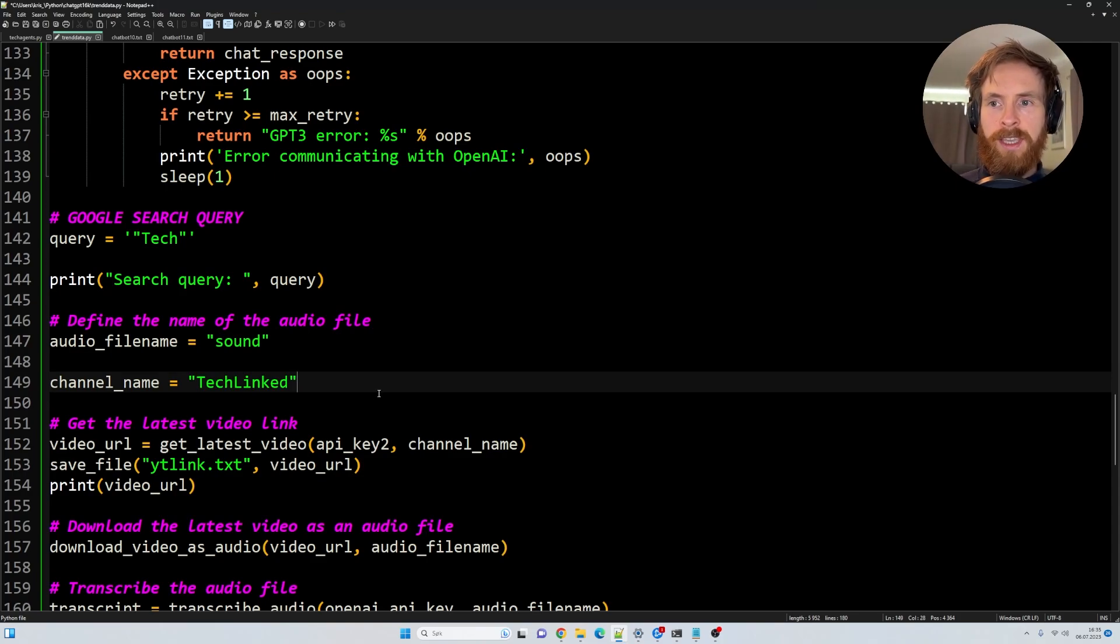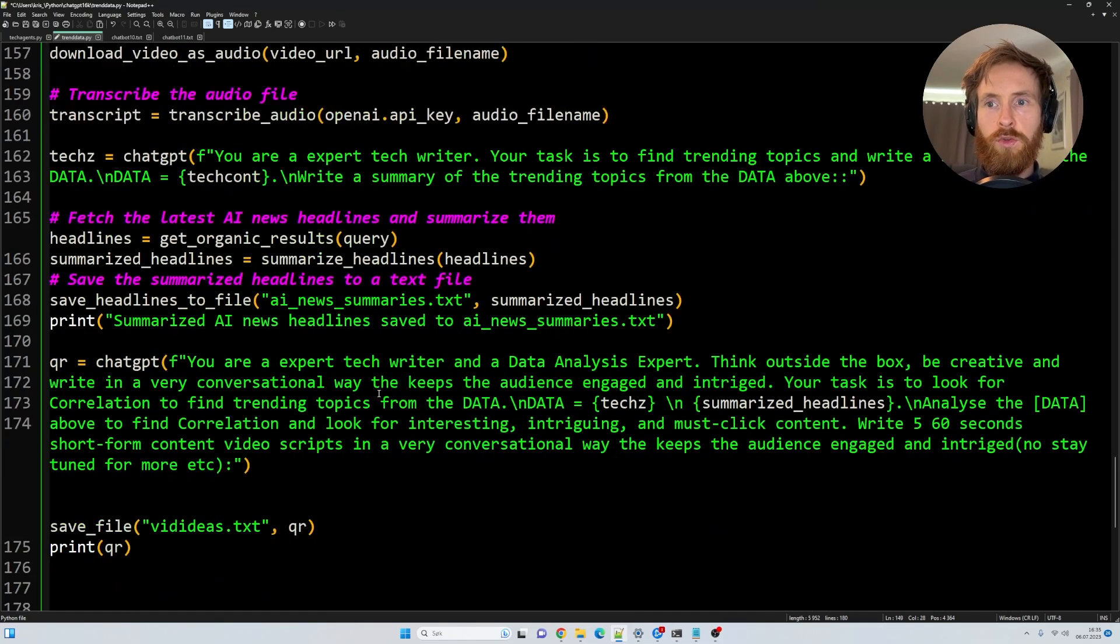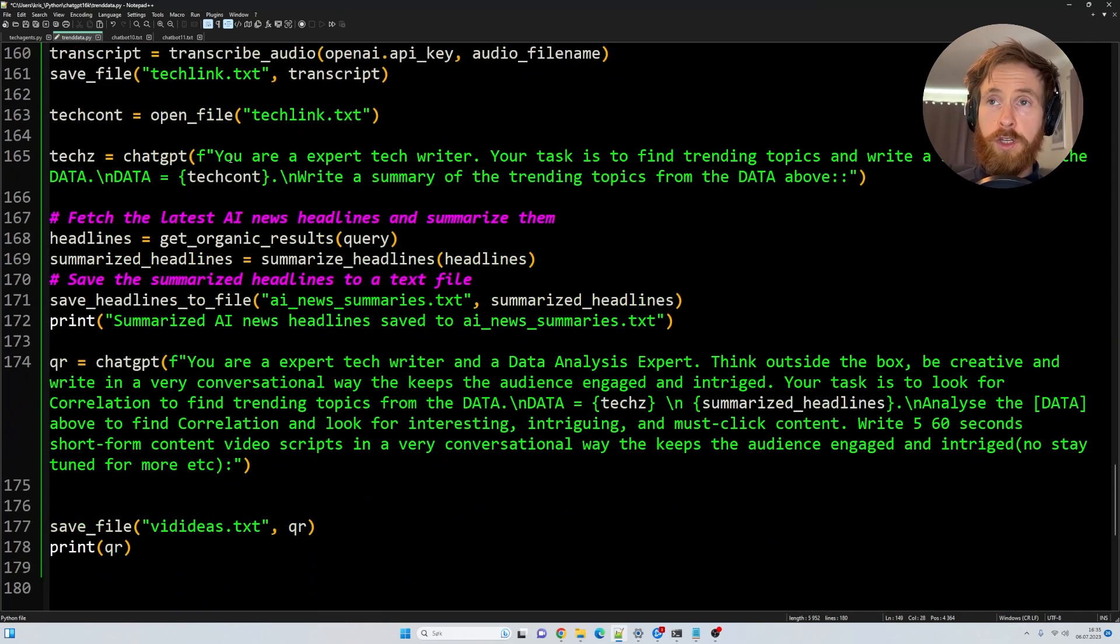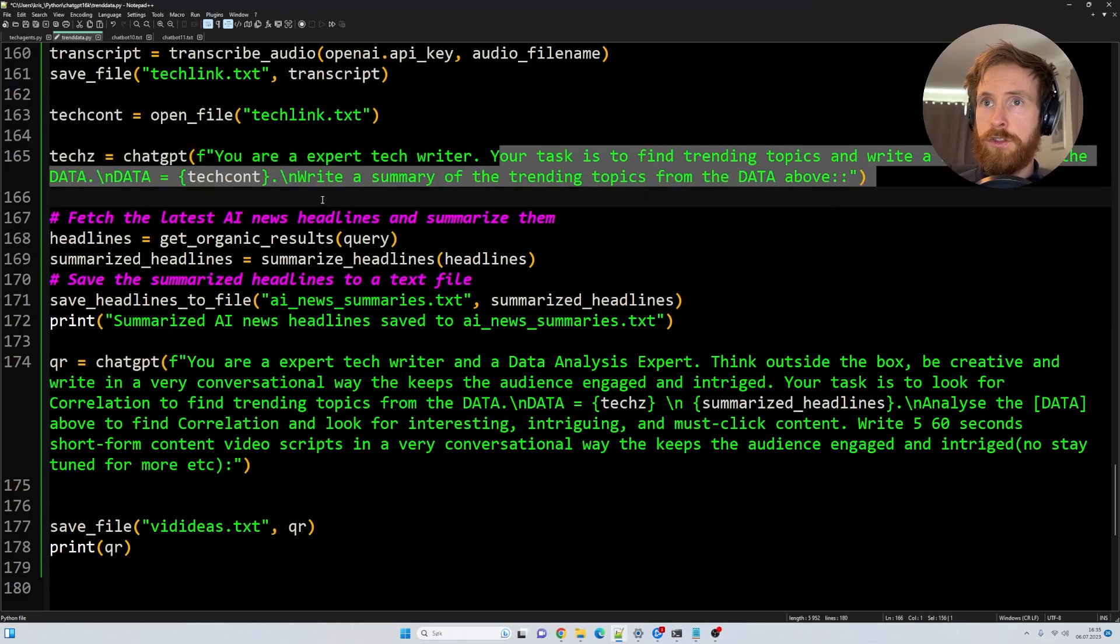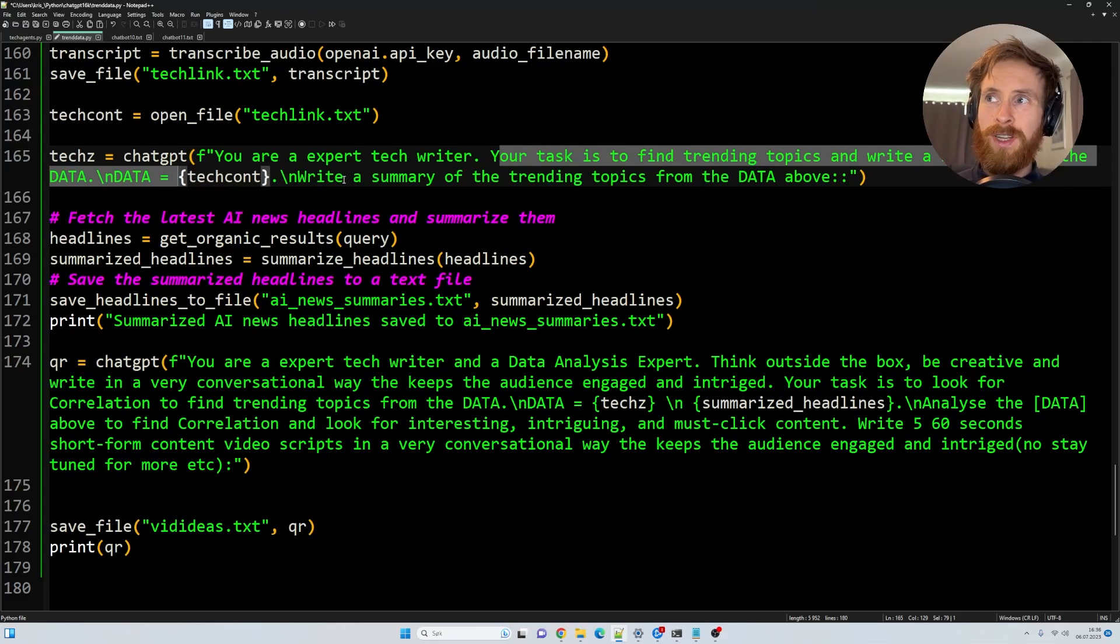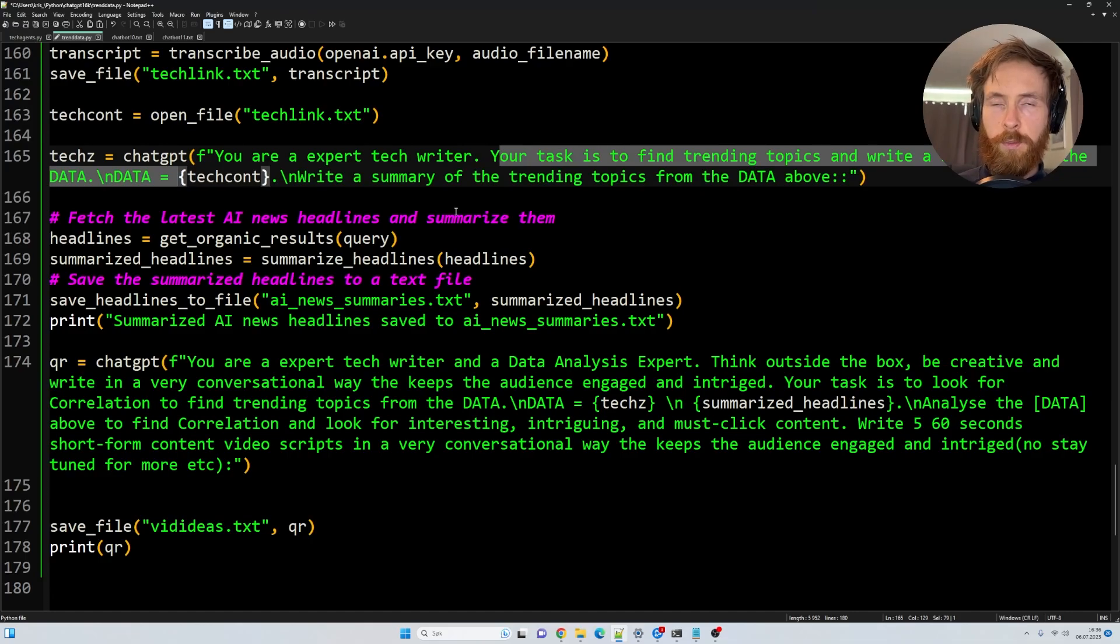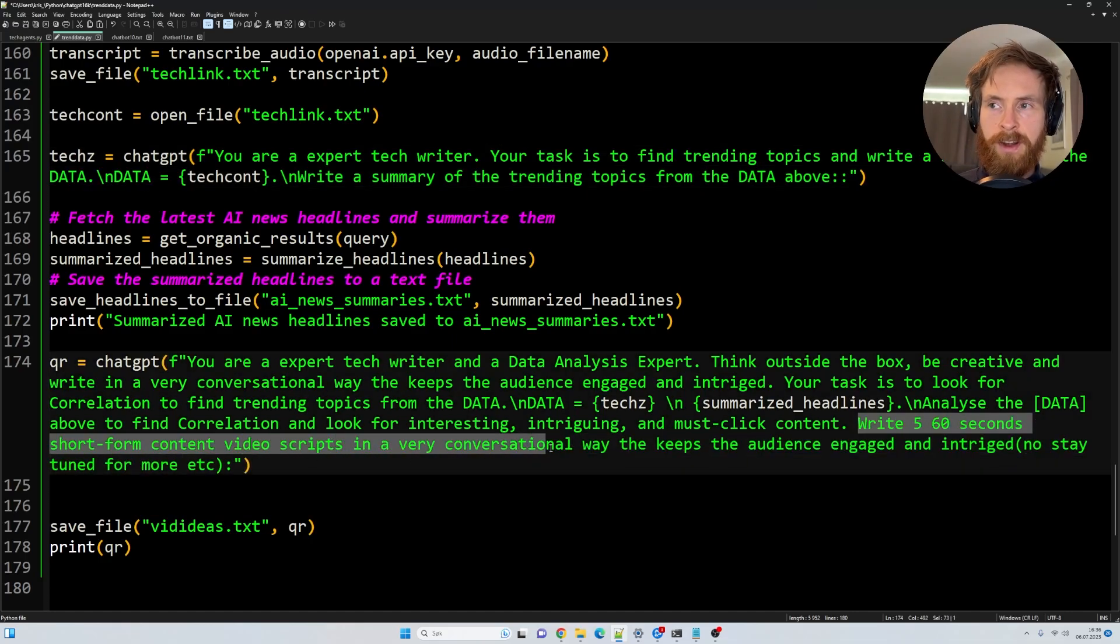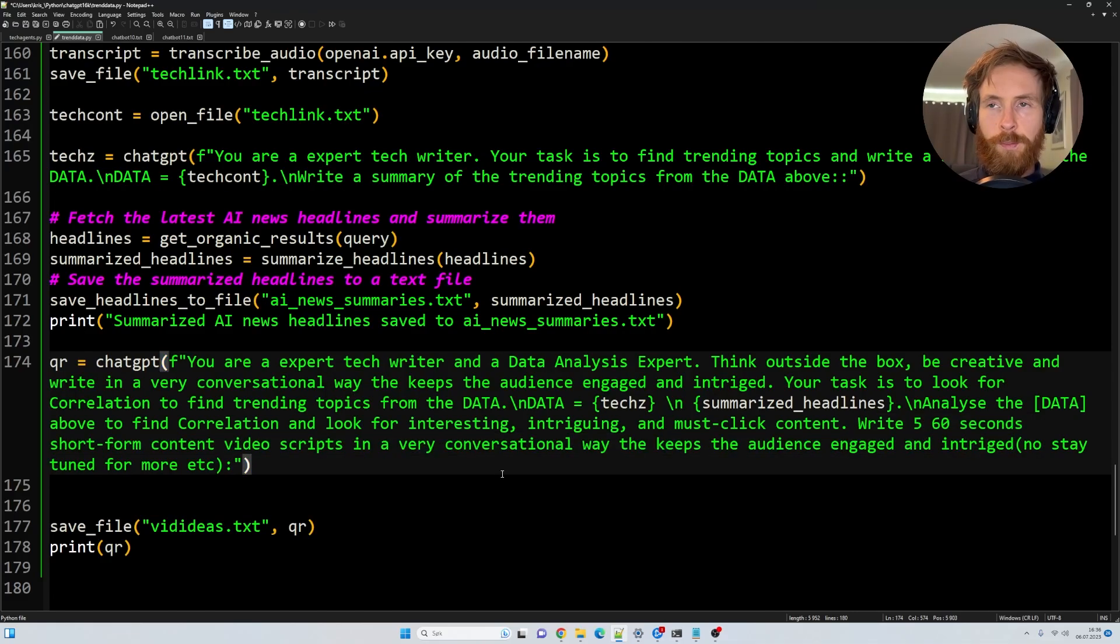So we have our two data sources. But how do we turn this into useful text? Basically, we are using ChatGPT. So the first part is you're an expert tech writer. Your task is to find trending topics and write a summary from the data. So this is taking the transcript from the YouTube video from TechLinked, writing a summary about the trending topics from that, because we don't want every single part of the transcript. We only want trending topics and kind of the headlines of the topics. We are going to create 5 to 60 seconds short form content video script in a very conversational way that keeps the audience engaged and intrigued.